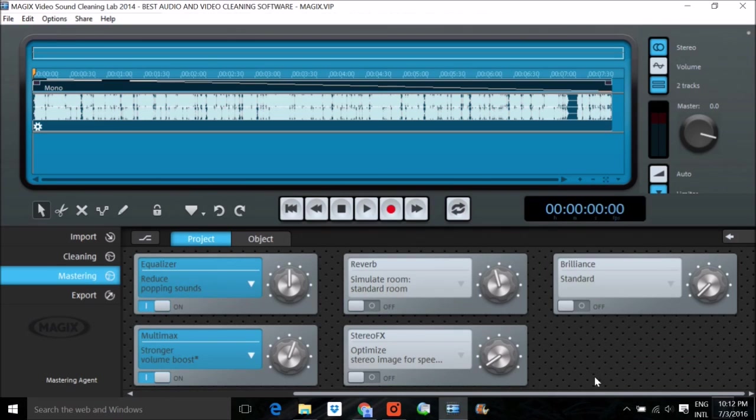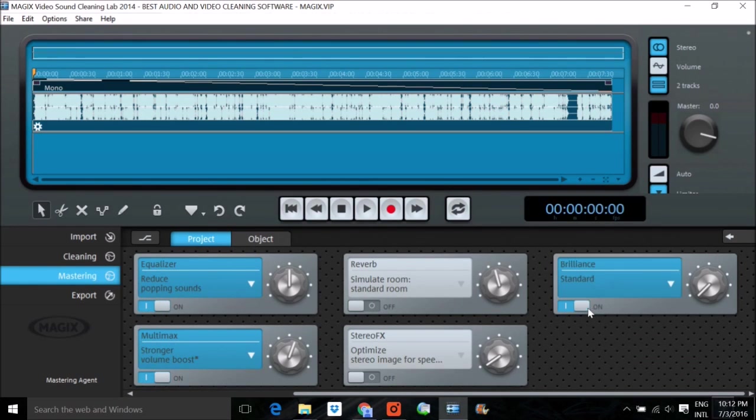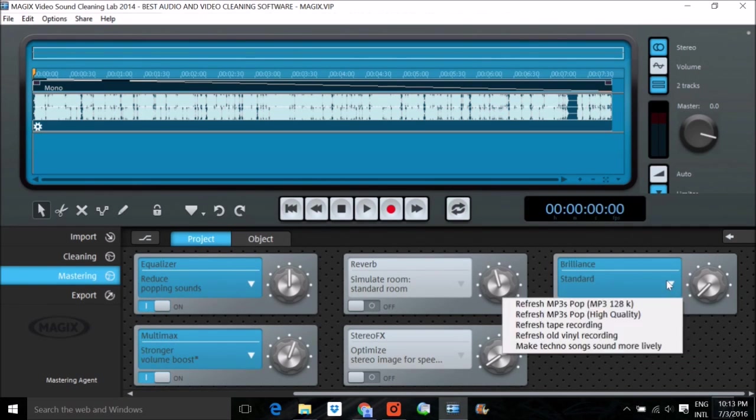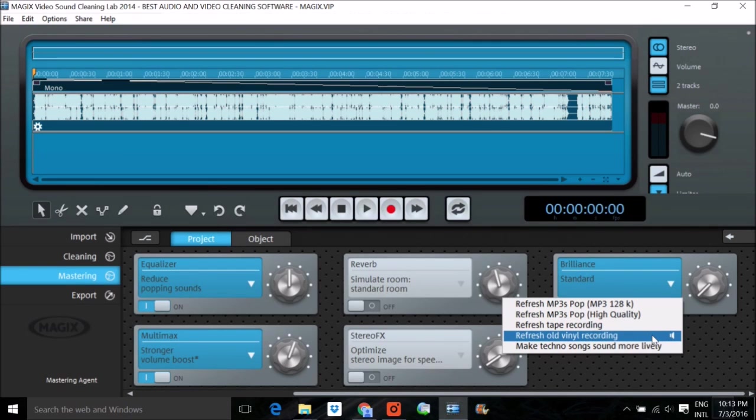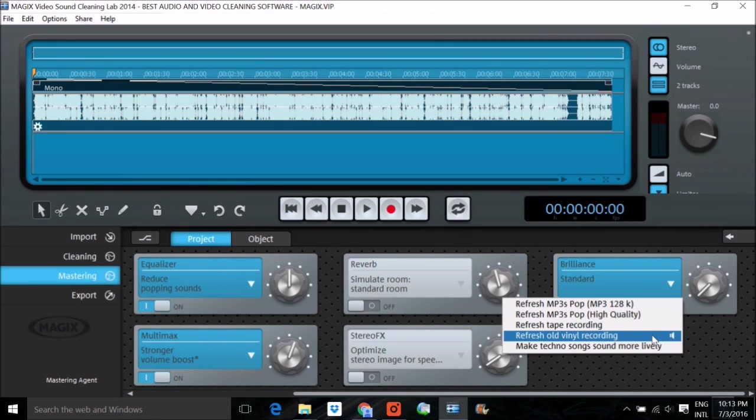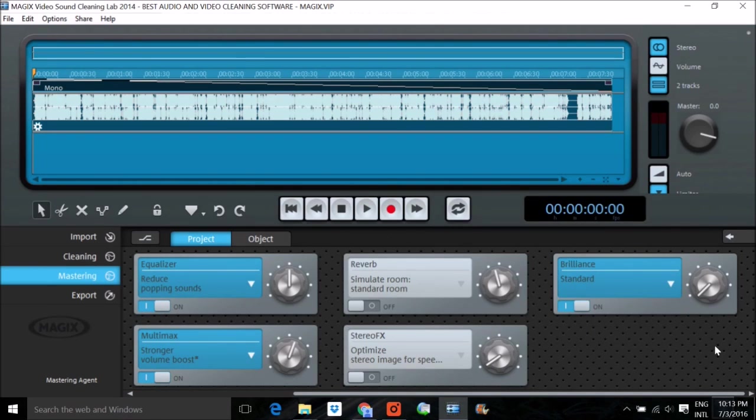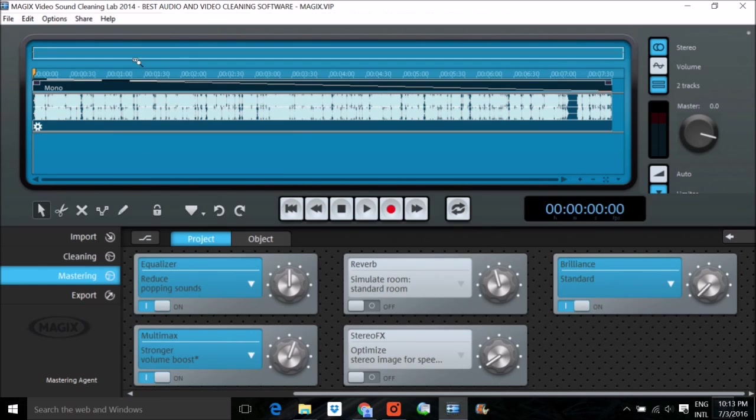Then you have this brilliance. What this brilliance has: now if you recorded your sound with some vinyl recording, you want to clear that, and that is how brilliance is at your rescue.